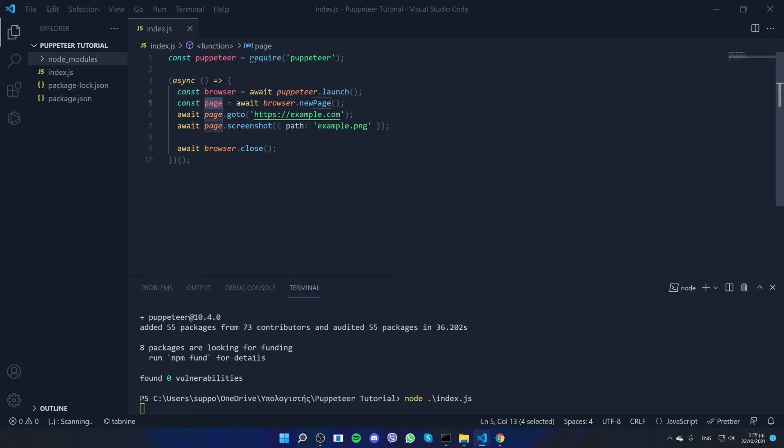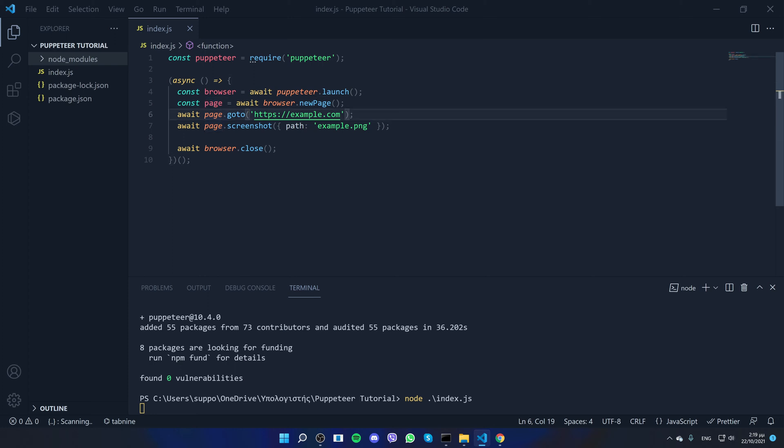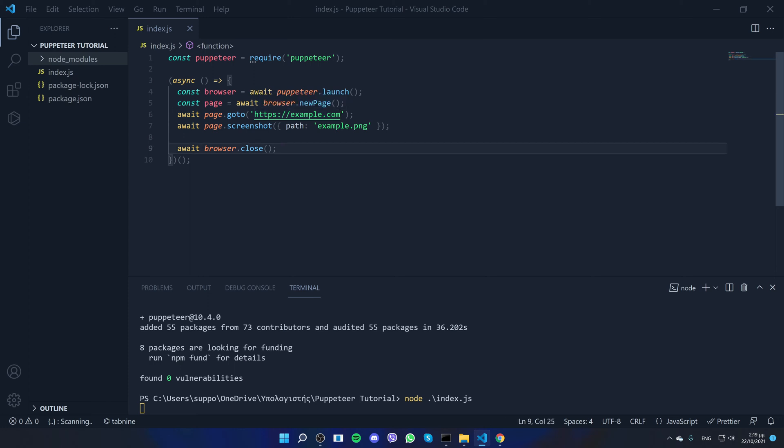And then we say const page, so we create a page. So from the browser we created, we open a new page and we say when this browser is created, when this page is opened, then go to a specific URL. Here you can add your targeted URL. So for now we will be using example.com, but you can use whichever URL you like.